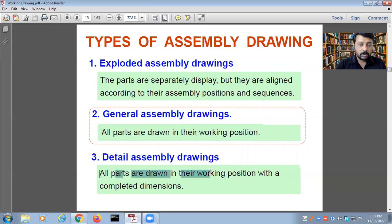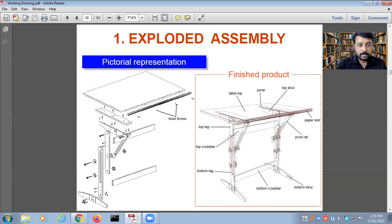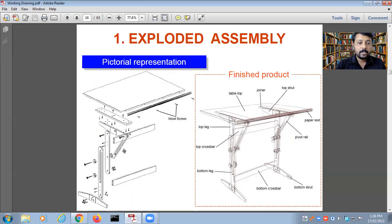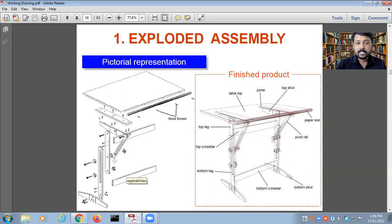In the detailed assembly drawing, all parts are drawn in their working position with complete dimensions. Here is an example of an exploded assembly pictorial representation — the exploded view shows all individual parts separated, while the final product shows how they come together. This is how an exploded view of an assembly can be shown.